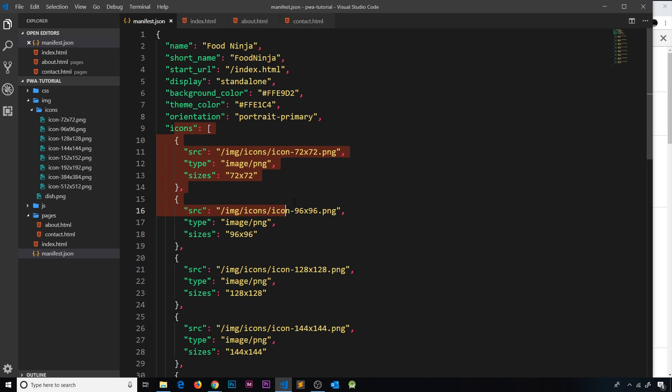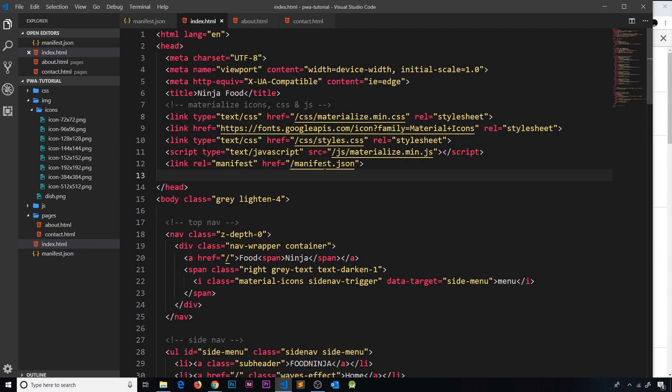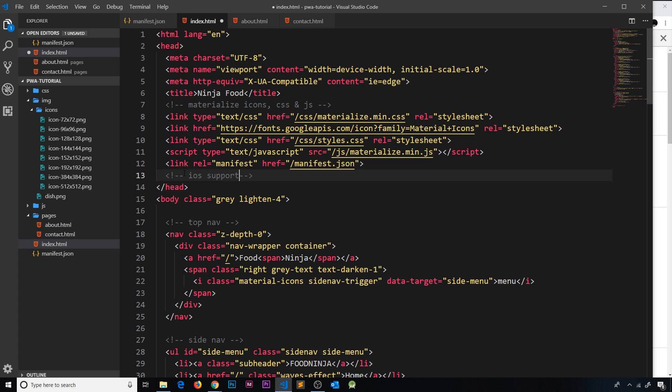of our app and use that as the icon instead, which is no good. So to correct this, all we need to do is add a link tag to our HTML head. Let's go to index.html and underneath this link tag I'm going to add a comment that says 'iOS support', and then underneath that we need